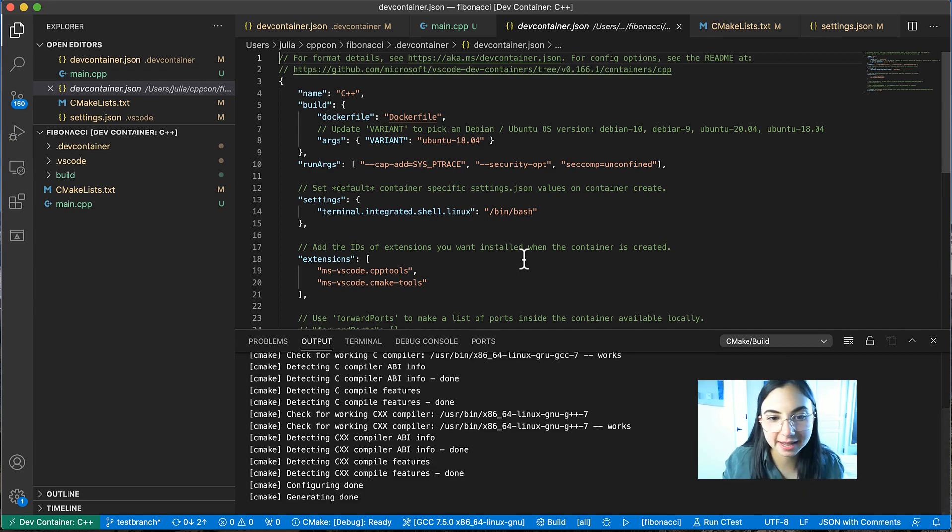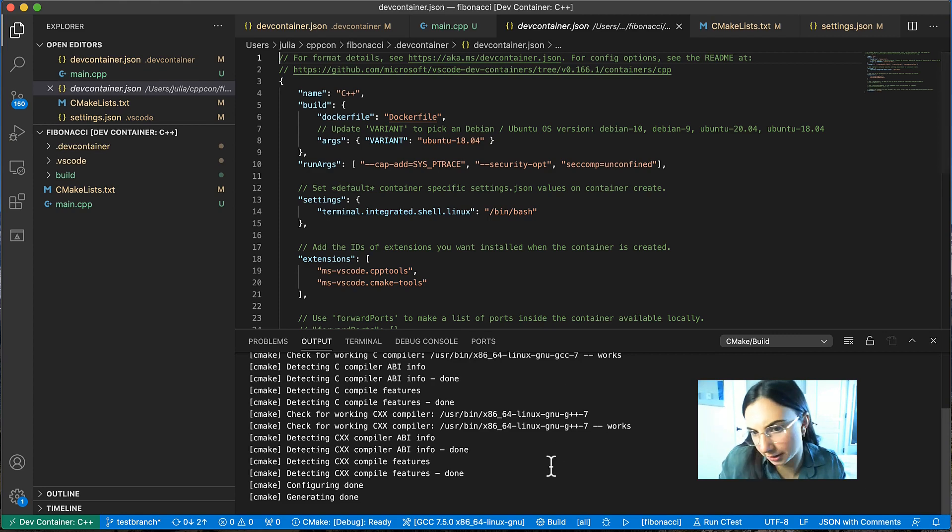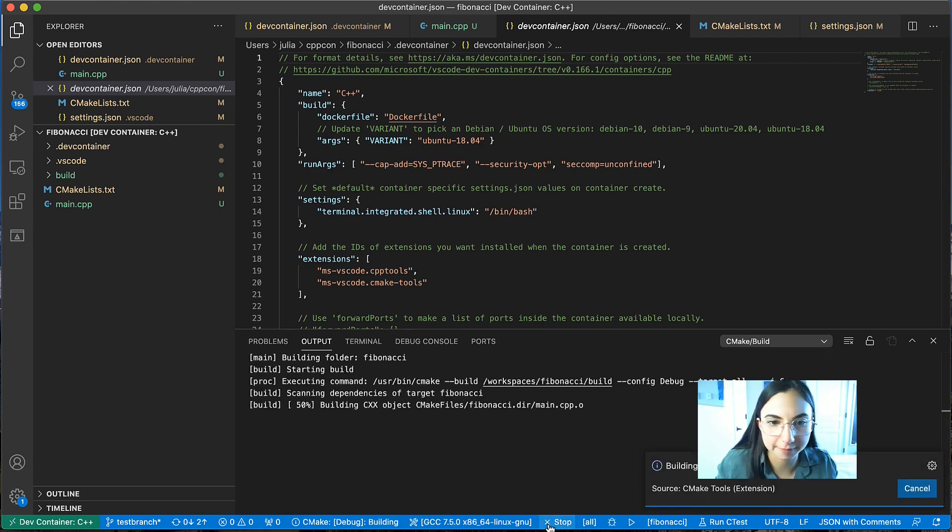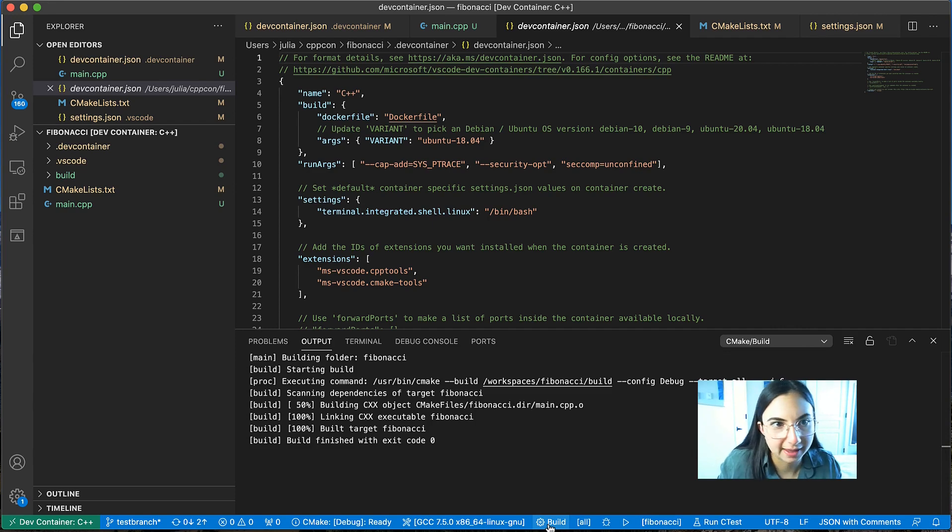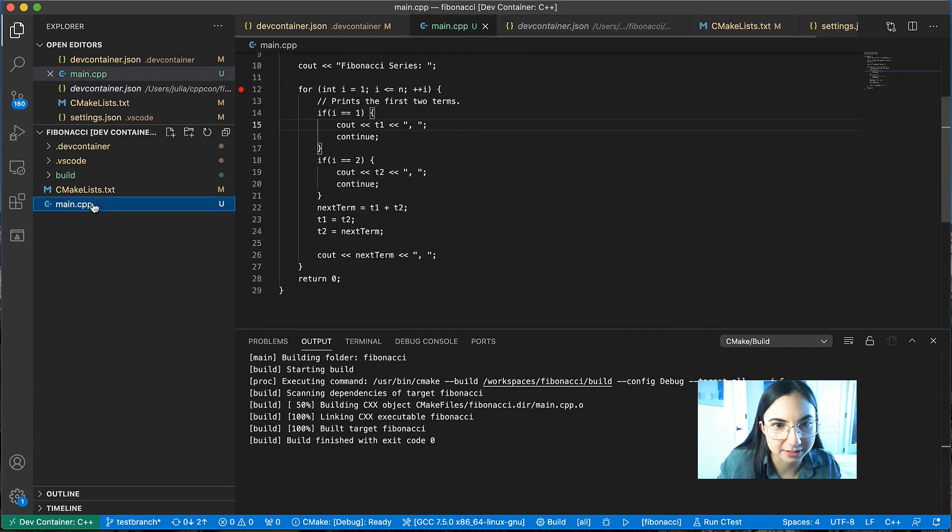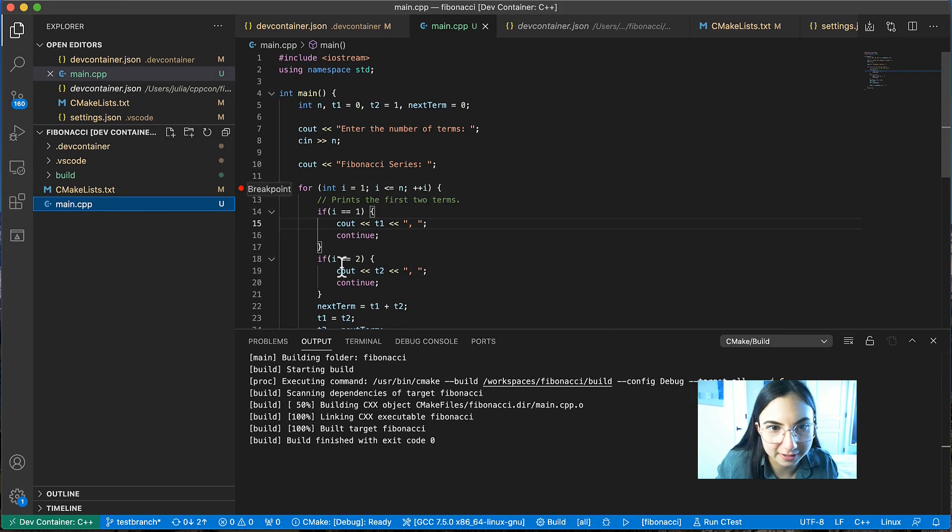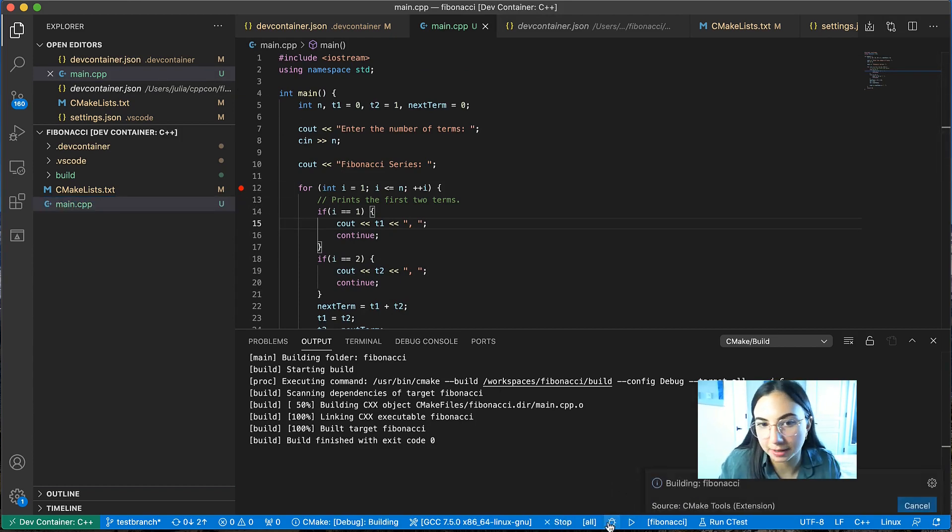Configuring done. And now let's build and debug our project. So I'll just select this build icon from the status bar. And to debug our project, let's set a breakpoint. Oh, it looks like we already have one set. So we can hit this debug button.